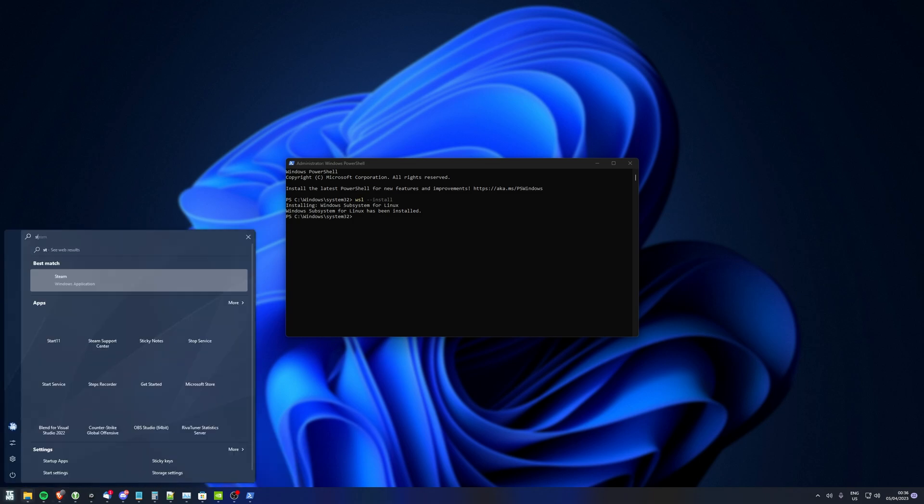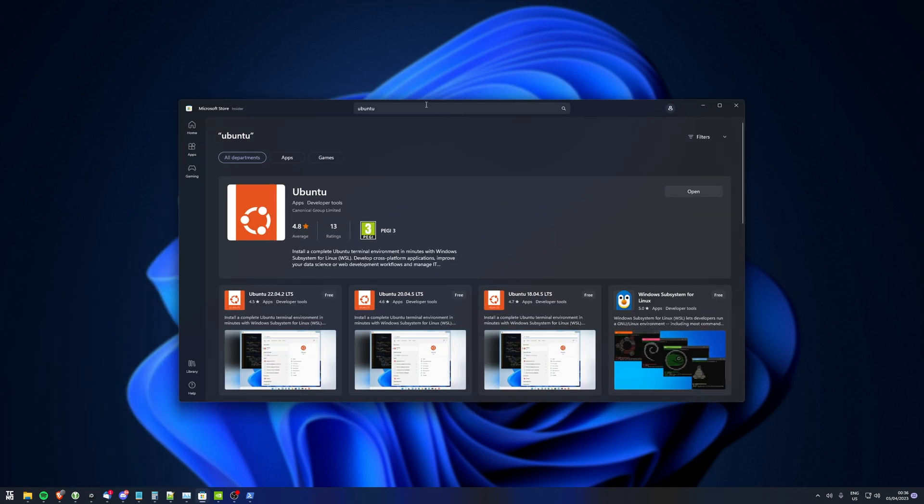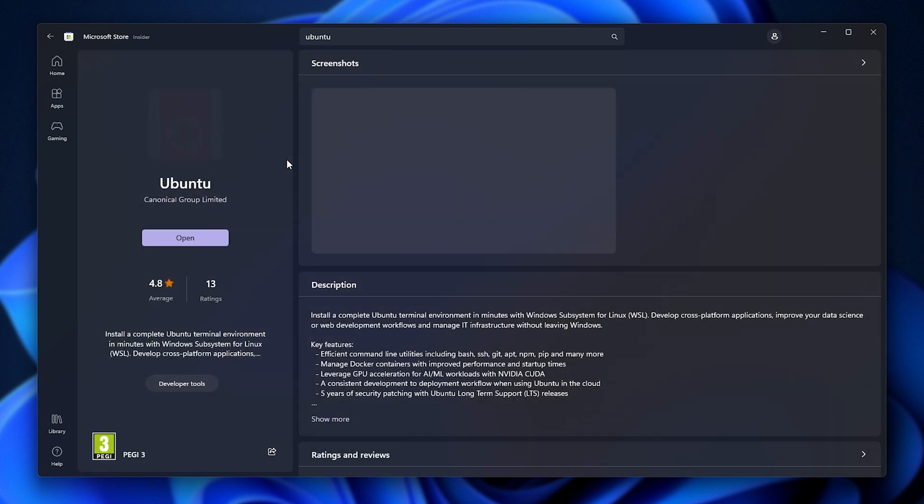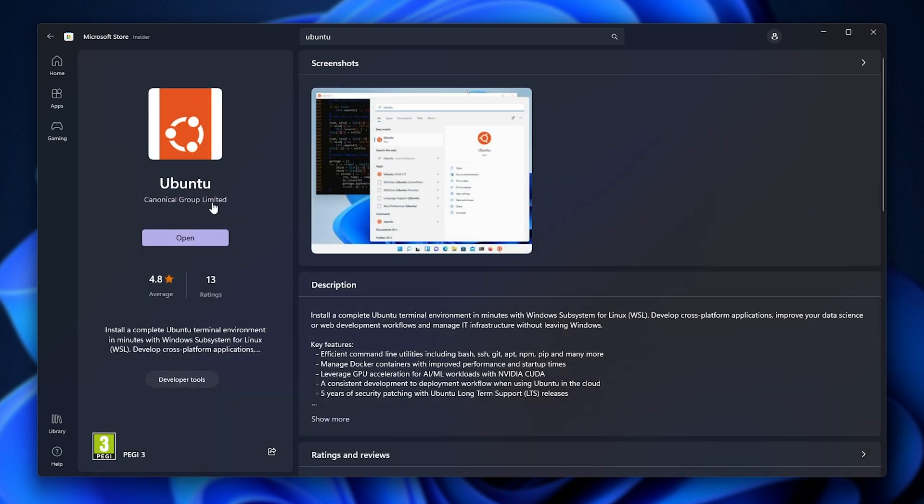For this, open the Microsoft Store, then search for Ubuntu at the very top, and simply install Ubuntu, which is located here. Just make sure it's from Canonical Group Limited, click install.